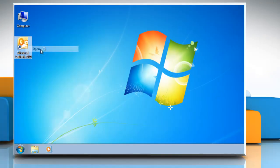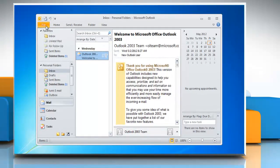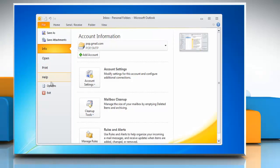Open Outlook 2010. Click the File tab and then click Options.